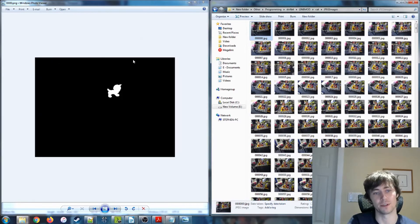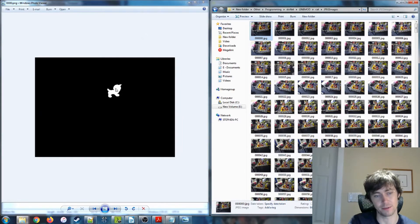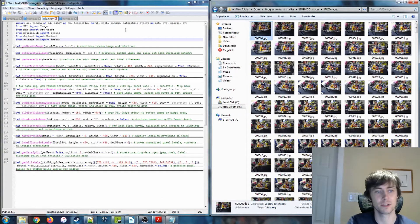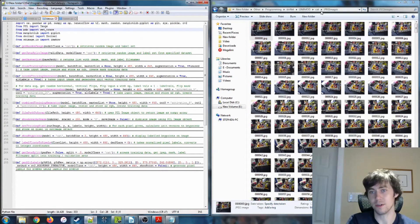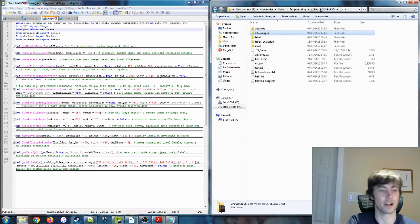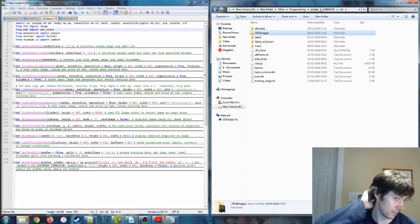Each of the black pixels has value zero, zero, zero, and the white pixels are 255, 255, 255. Now that we know what our default data looks like, we can use that to generate our actual training data.